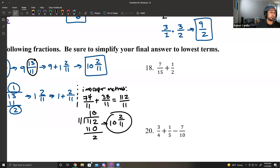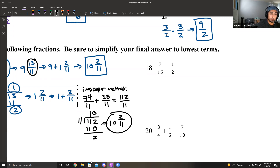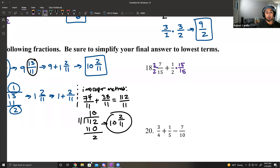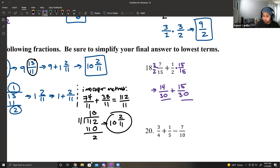Number 18: 7 over 15 plus 1 over 2. We need the same denominator. The common denominator between 15 and 2 is 30. Multiply 1 half by 15 over 15, and multiply 7 over 15 by 2 over 2. This gives 14 over 30 plus 15 over 30. Since we have the same denominator, add the numerators: the final answer is 29 over 30.